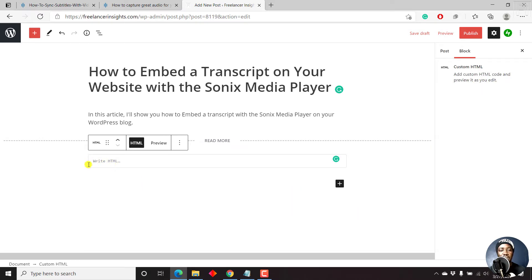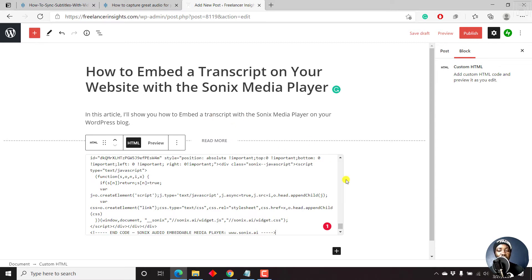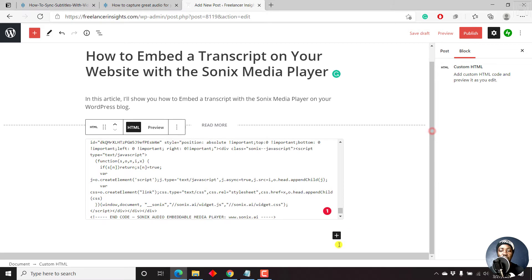And then we just get the custom HTML. And once we get this, there's this option to write HTML. And all I'm going to do is just press on Ctrl V, since I've already copied the embed code that we got from Sonics. And that's all that you need to do.